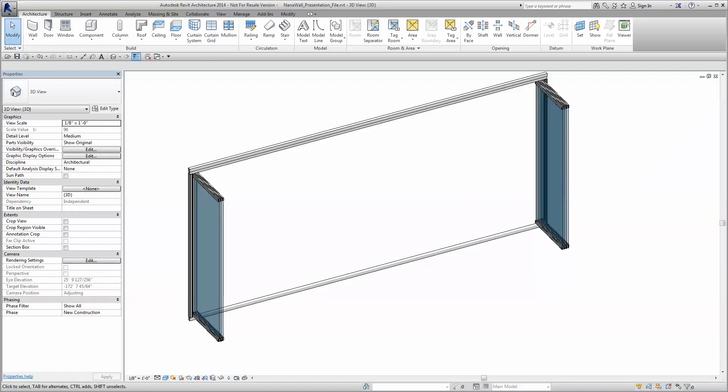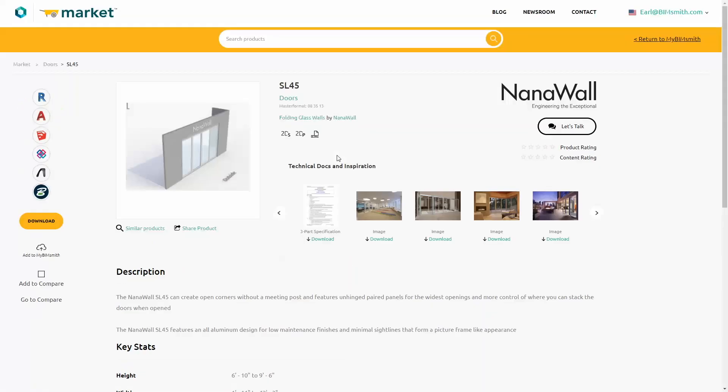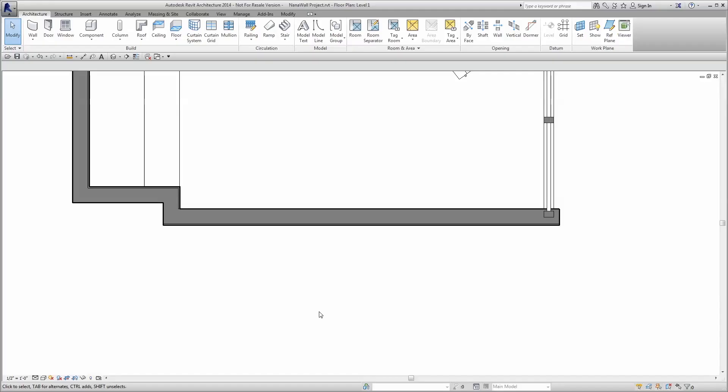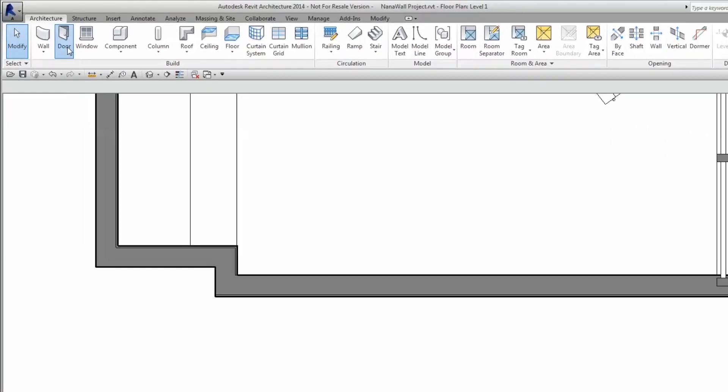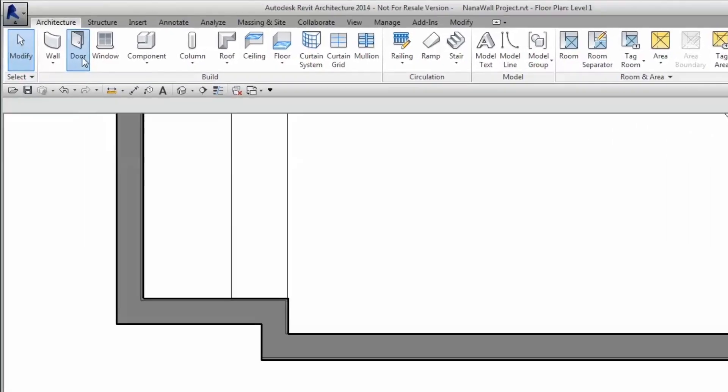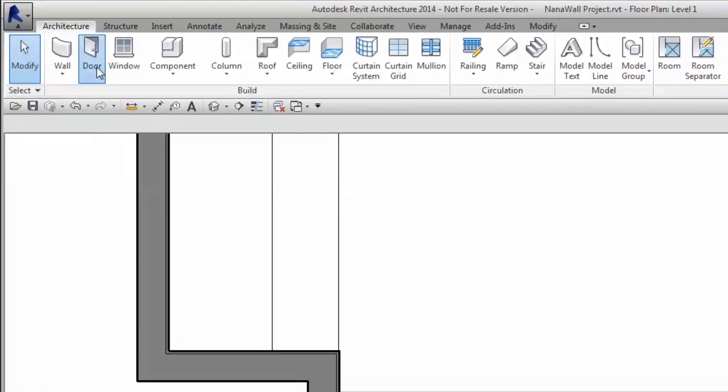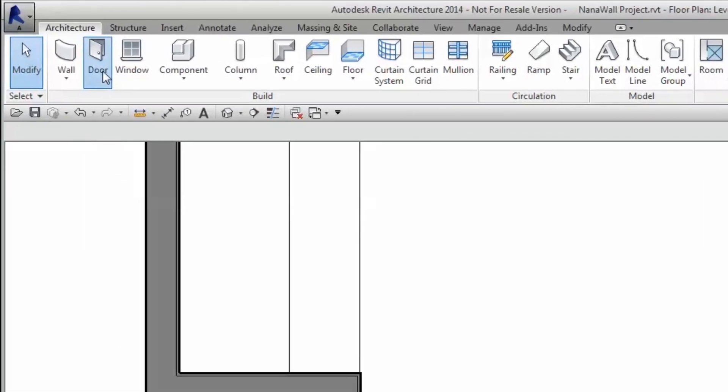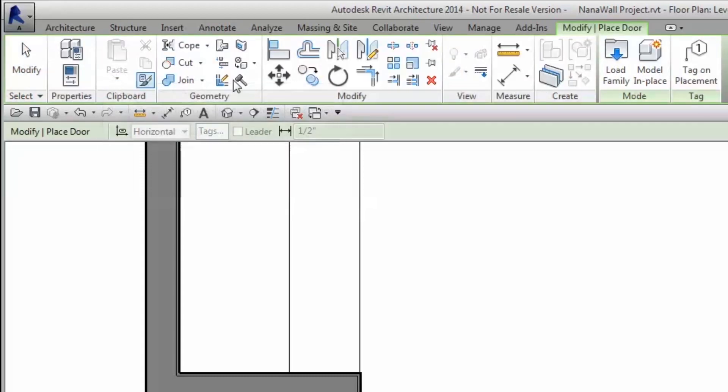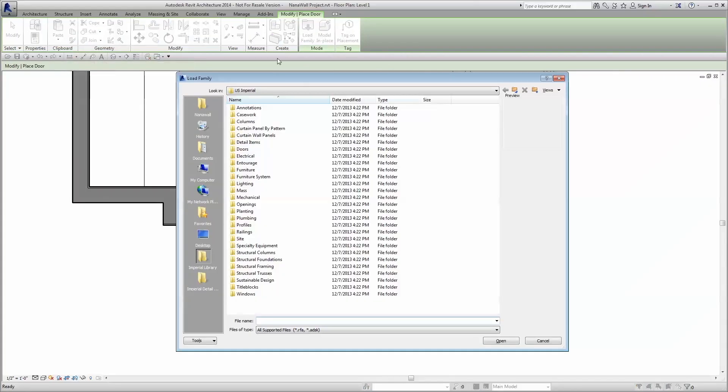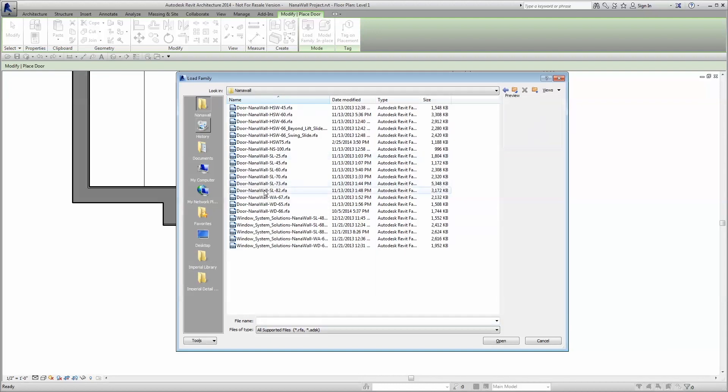To utilize the power of our new NanoWall Revit families, simply select the file or files to be downloaded from BIMsmith Market. Load the family into your project through the door or window buttons under the Architecture tab on the ribbon along the top of the Revit interface. Click the Load Family button, then navigate to the folder where the Revit family from BIMsmith was saved. Click and open.